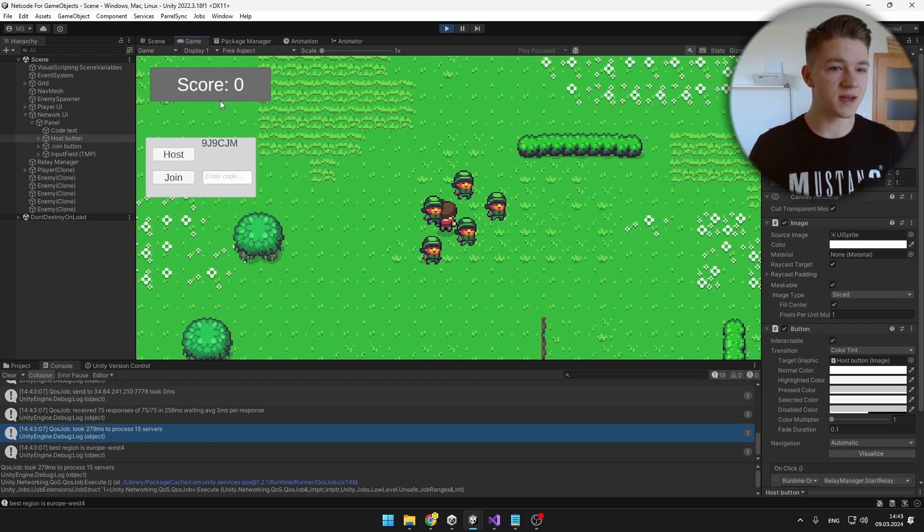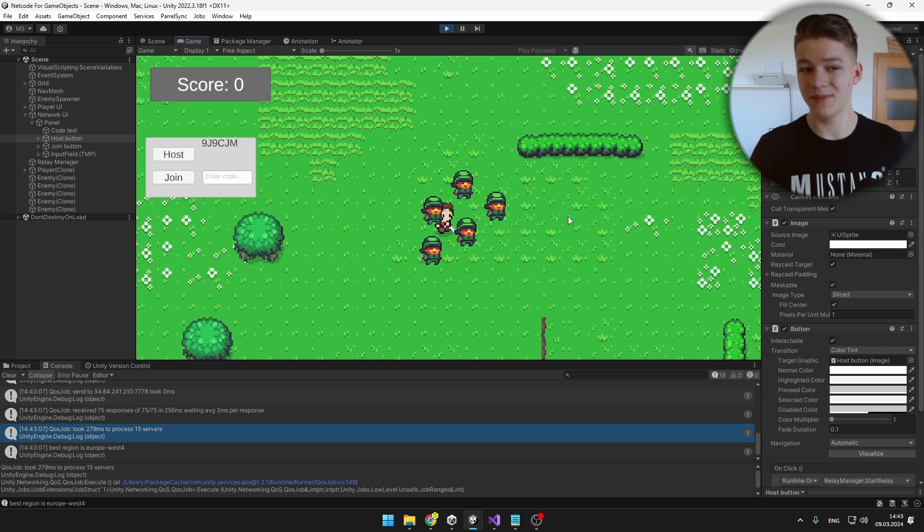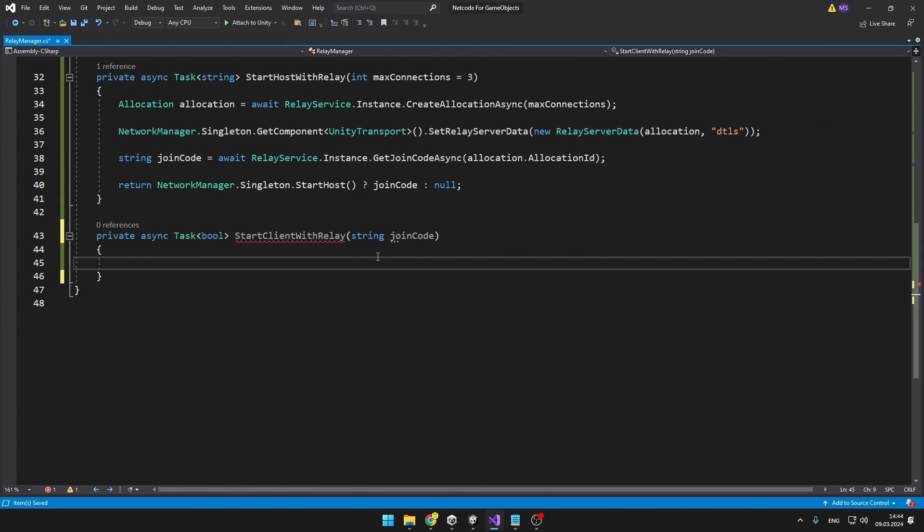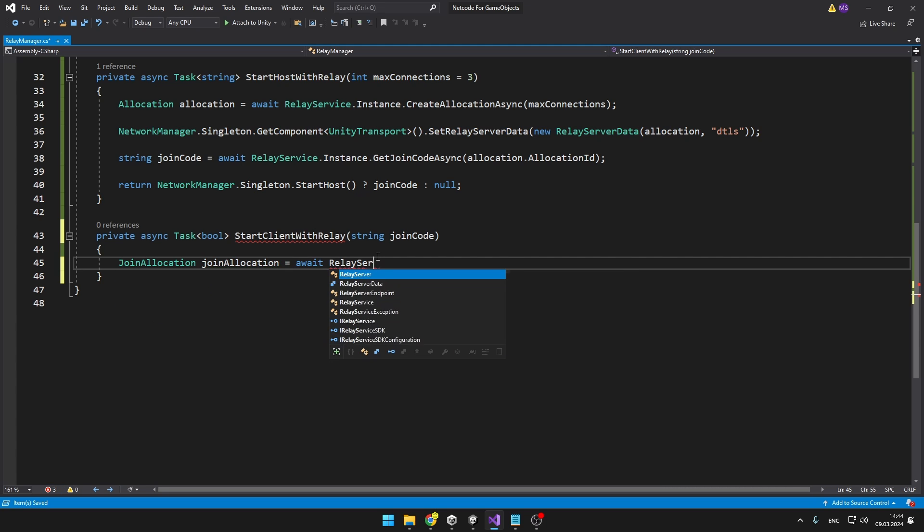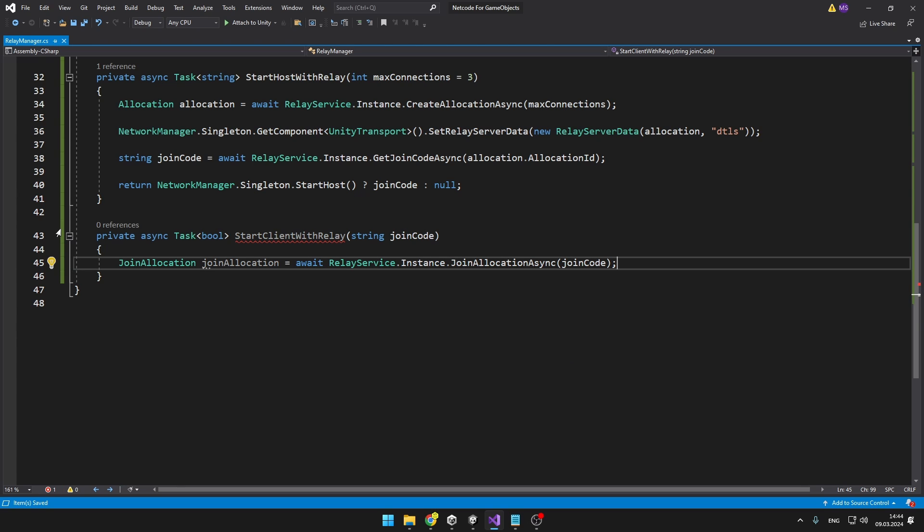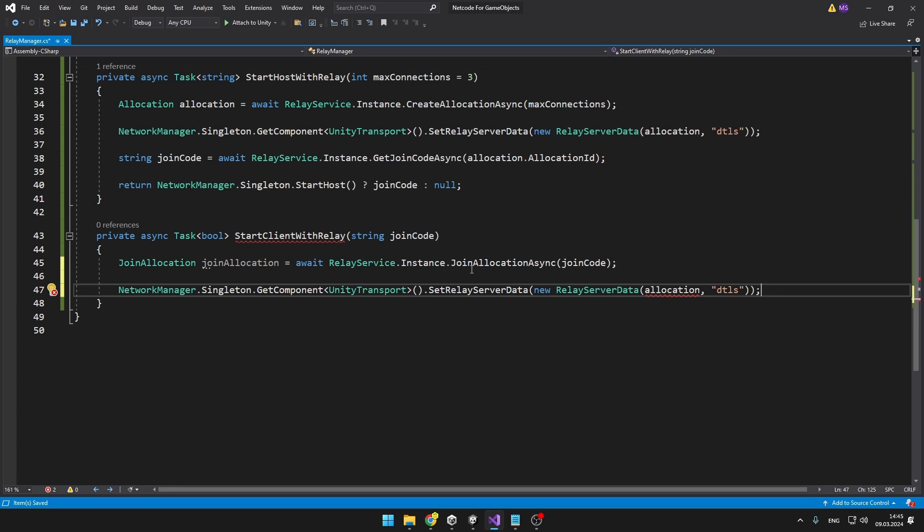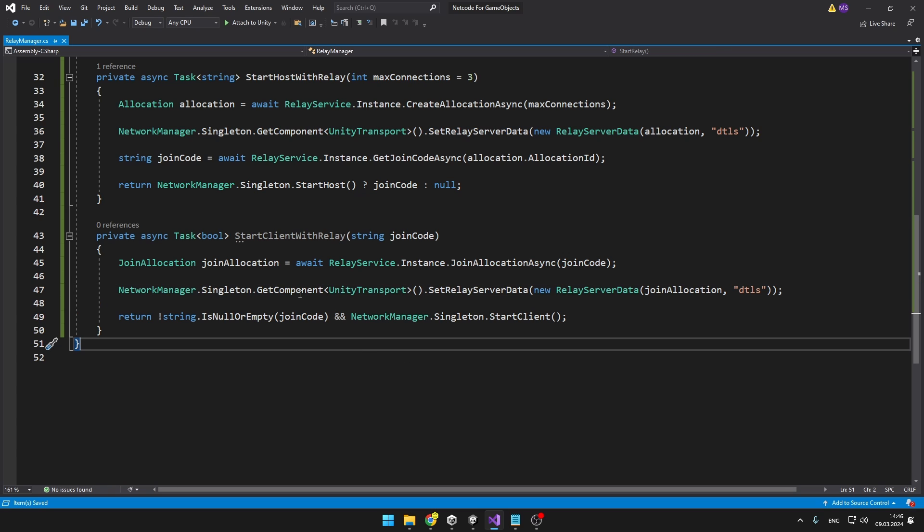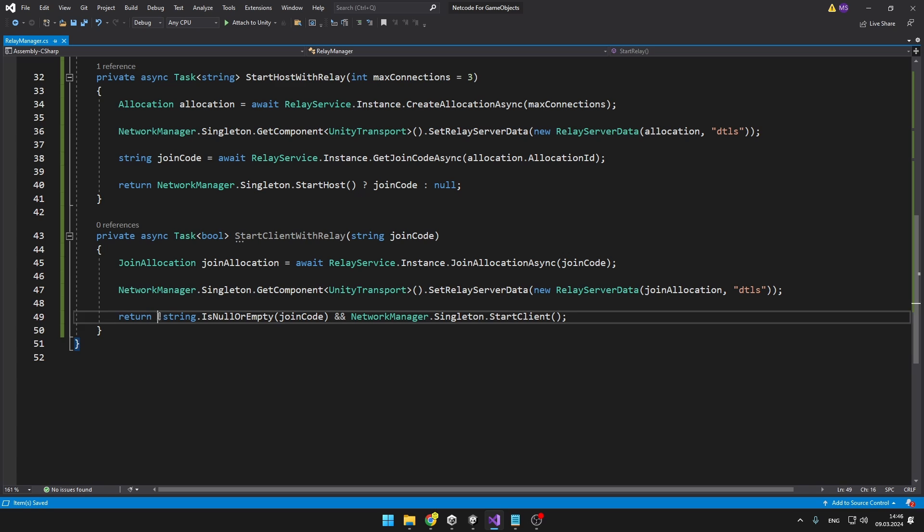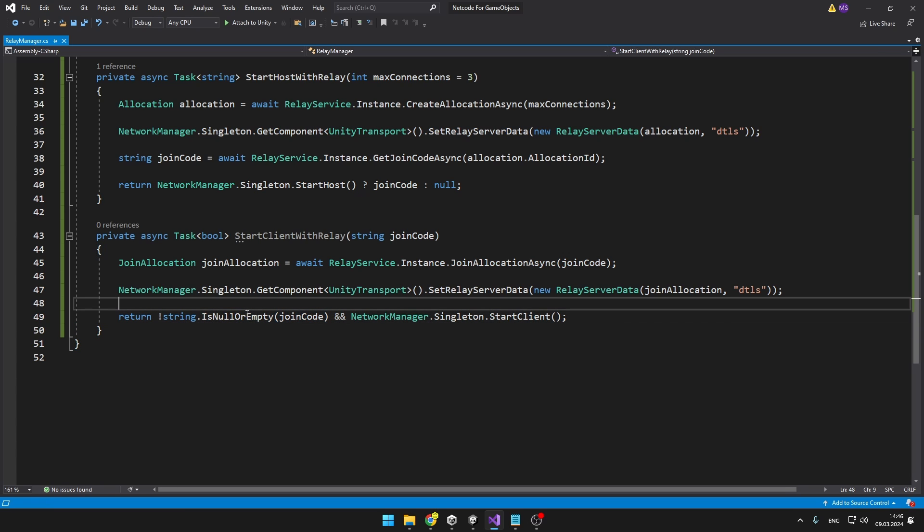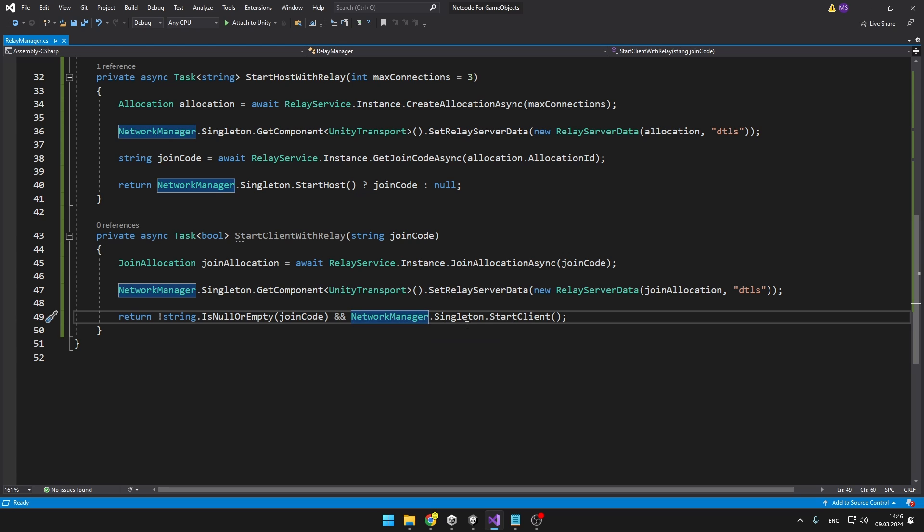So joining as a host and generating the code is really simple and now we will get to the joining part. This will actually be even more simple because we will need to create some join allocation, then again set the server relay data and then we can just start as a client. We are creating the join allocation again using the relay service and we are passing in the join code. After that we can again access the Unity Transport component so instead of passing the allocation we will pass in the join allocation. And finally we can start the client and return. We are returning a boolean if we have successfully connected or not. We need to check if the string join code is not null or empty and then I am just starting the client on the network manager and if this succeeds then it is going to return us true.